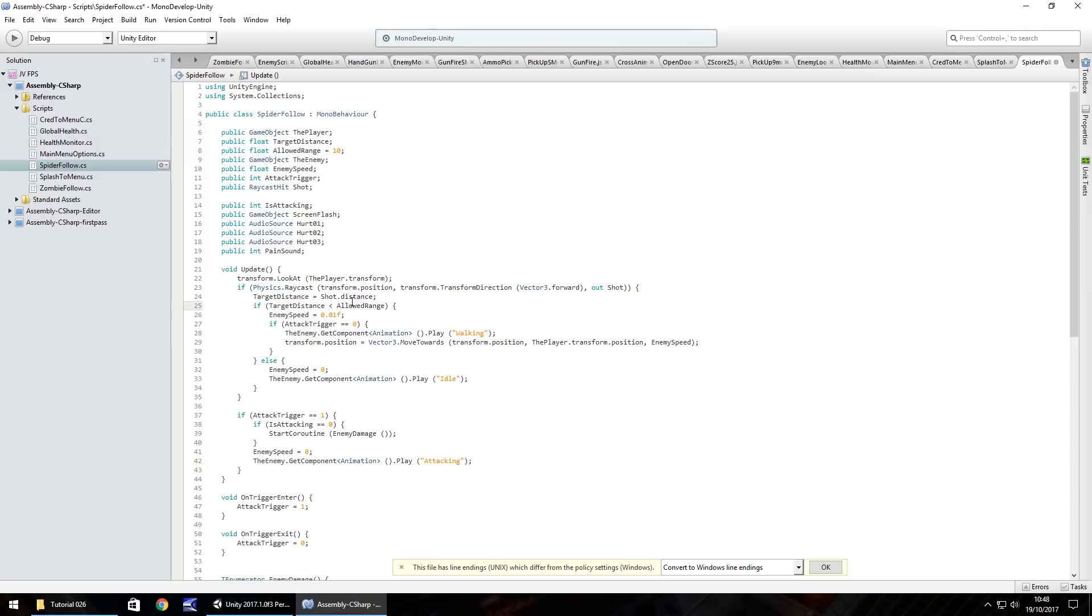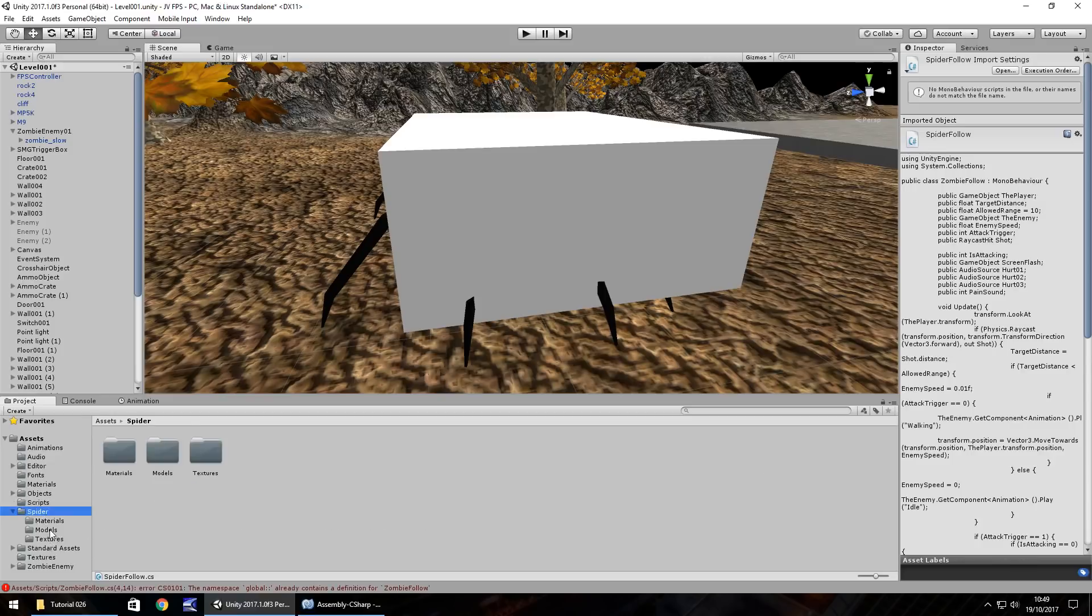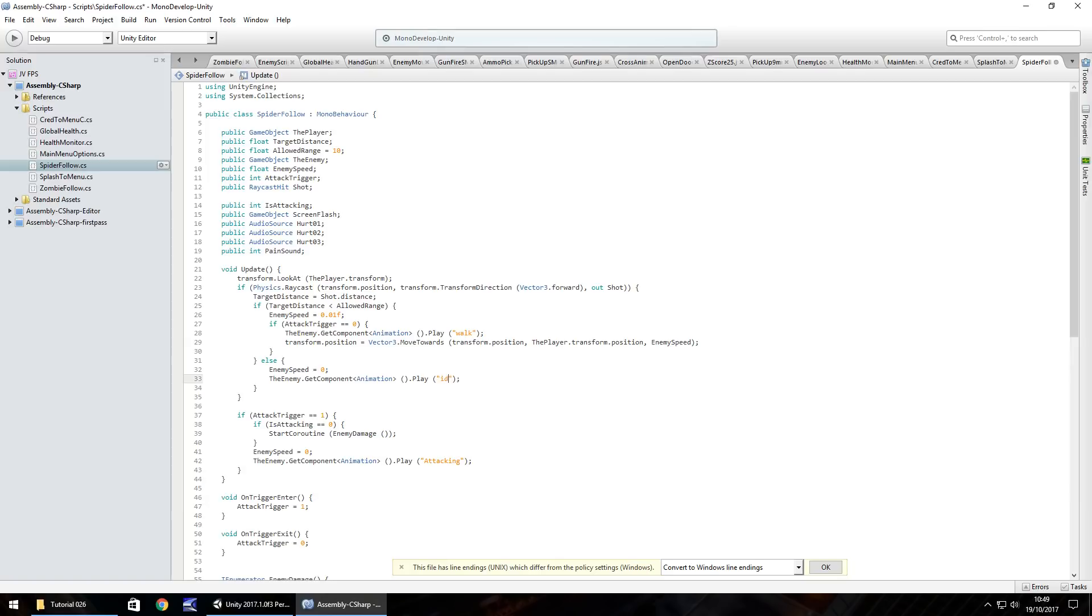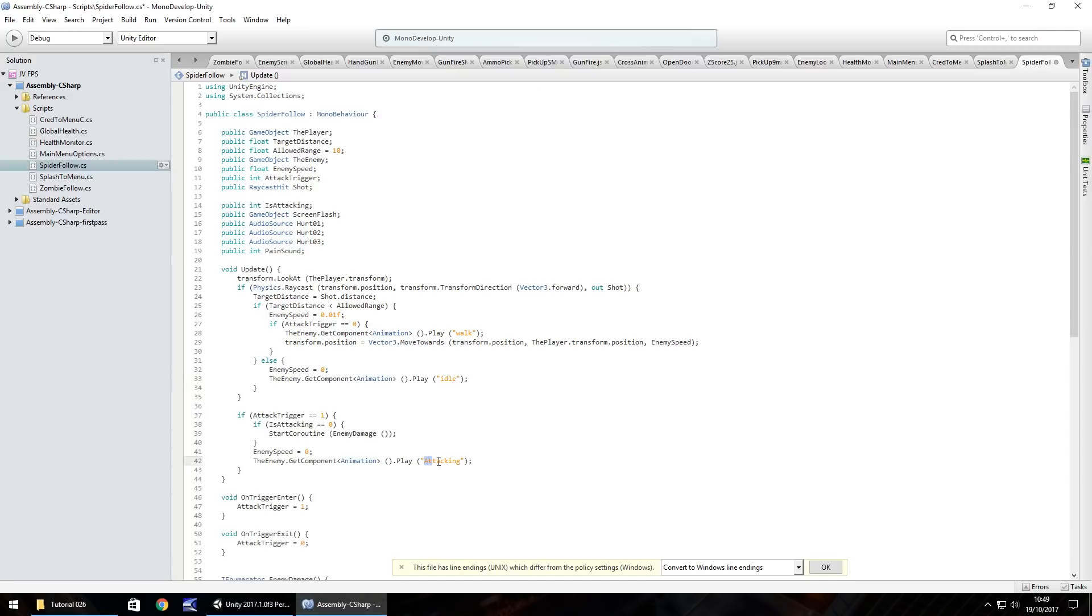So now the reason I'm not going to use the zombie follow script on this spider itself is because we do need to have a couple of changes primarily. I would say it's going to be the animations that we have because remember the animation names for the spider are different. You could always rename them if you wanted to, but I feel having different scripts allows me to show you that there are different ways you can code an enemy. So firstly, let's change the walking to walk, idle will be the same, but it's all lowercase. And attacking, I think it's just attack, isn't it? So attack and let's save that script.